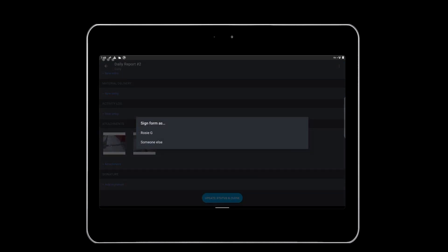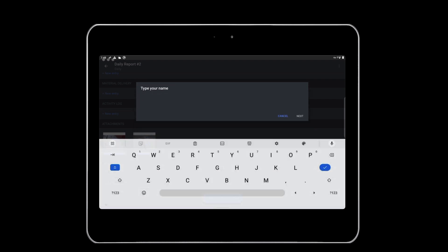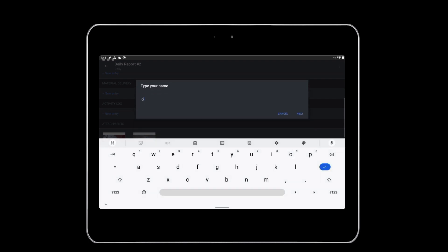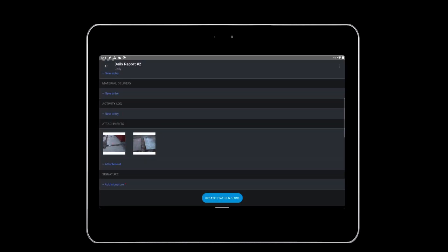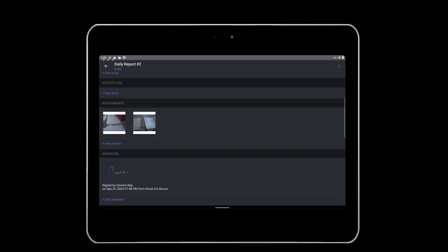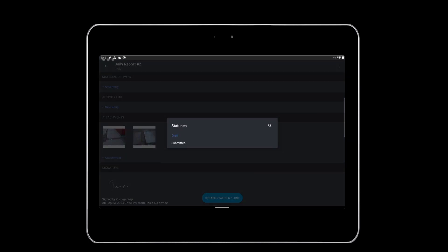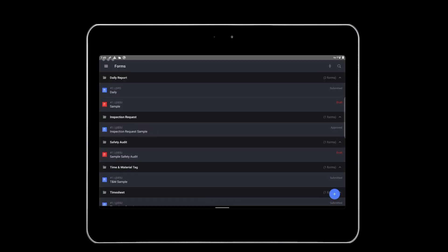Finally, to complete the daily report, you need to sign and submit it. Tap Signature to sign the form. If signatures are needed from other people on site, you can also use the Sign as Someone Else feature to allow others to sign the form. When everything is complete, the form can be submitted by tapping Update Status and Close and marking the form as Submitted.